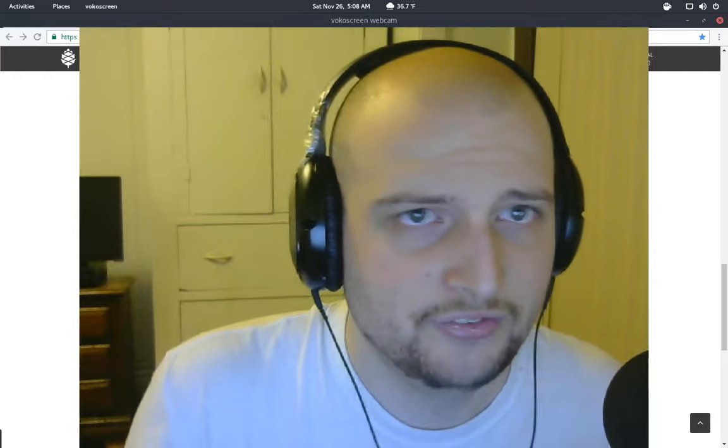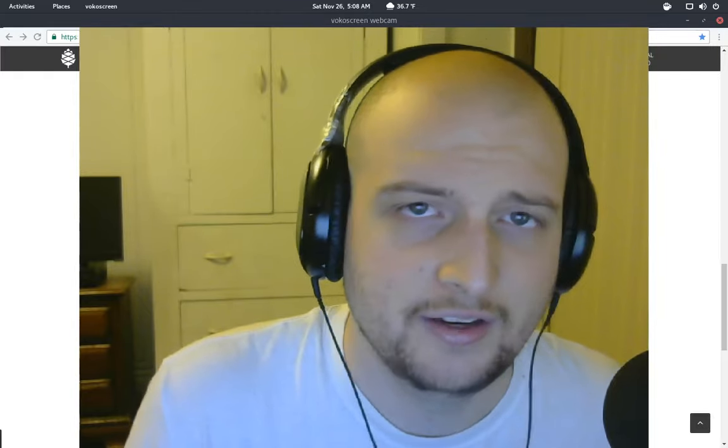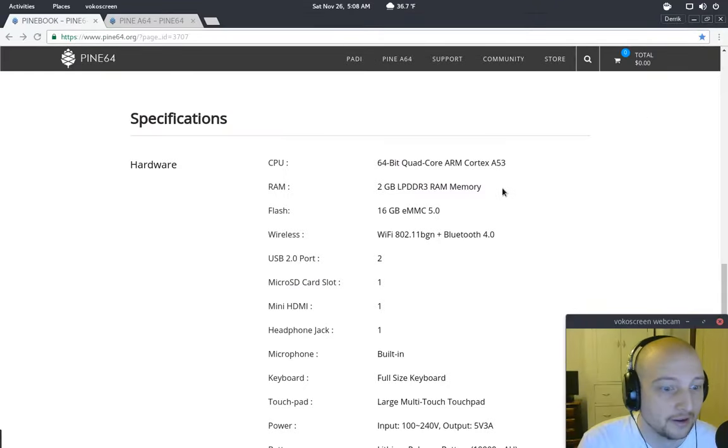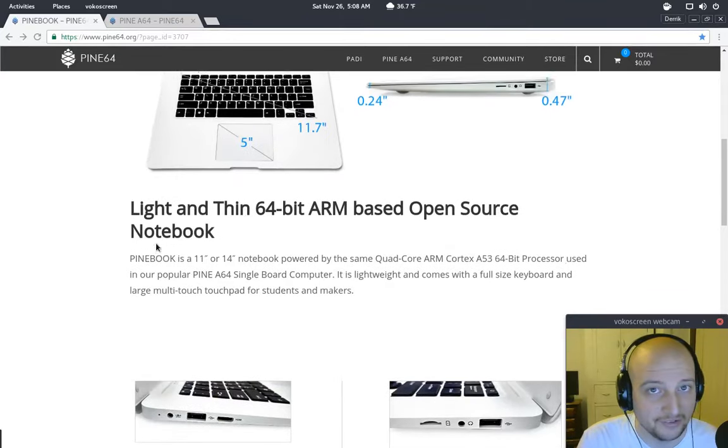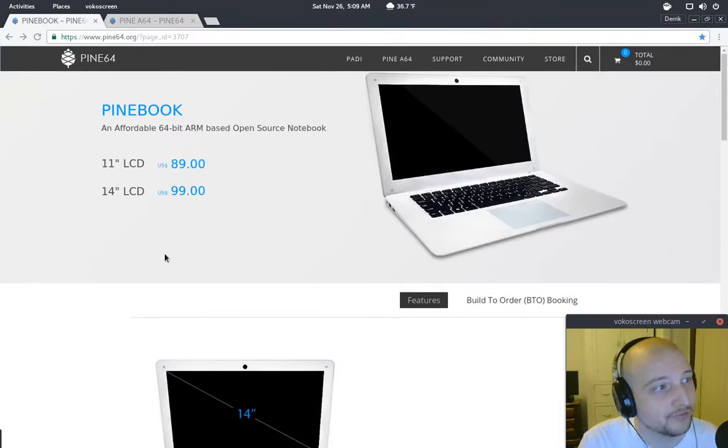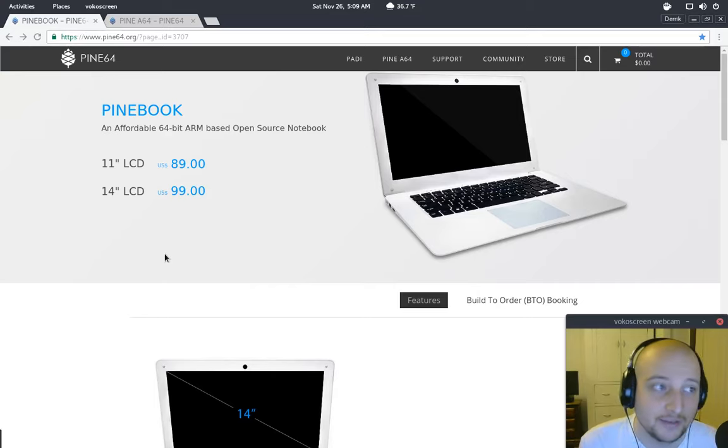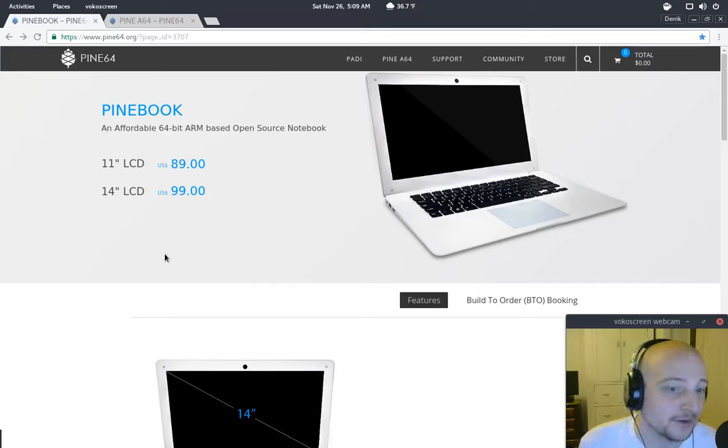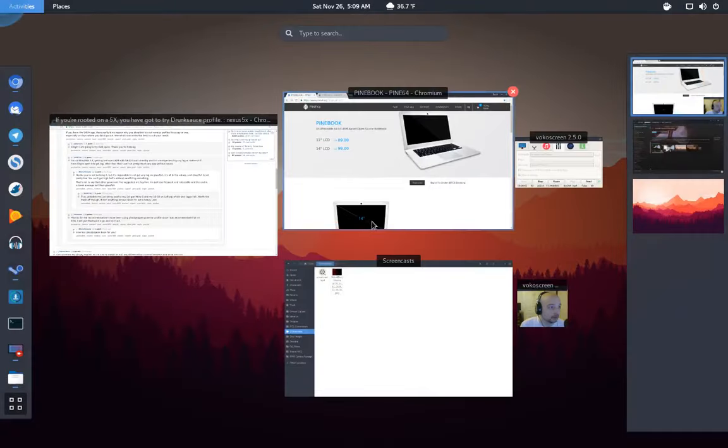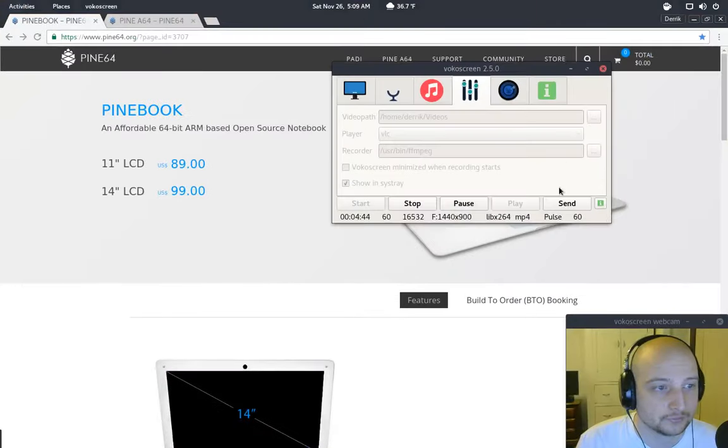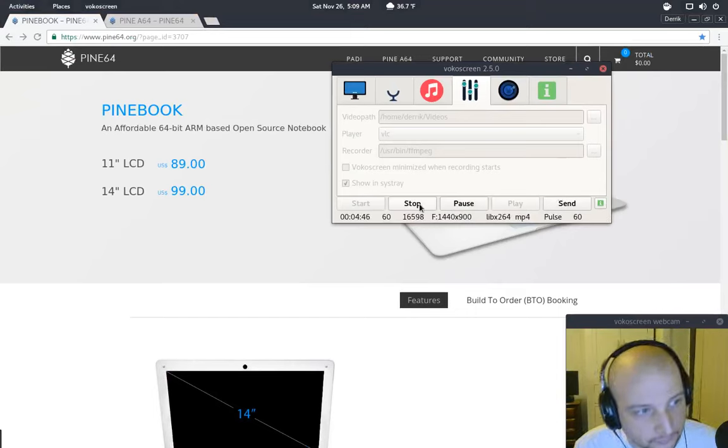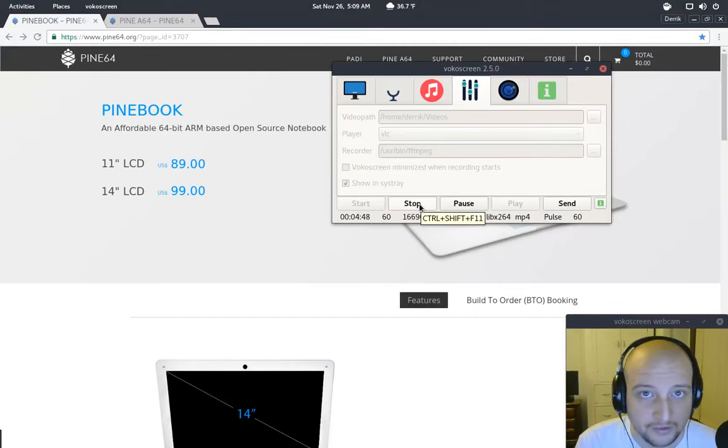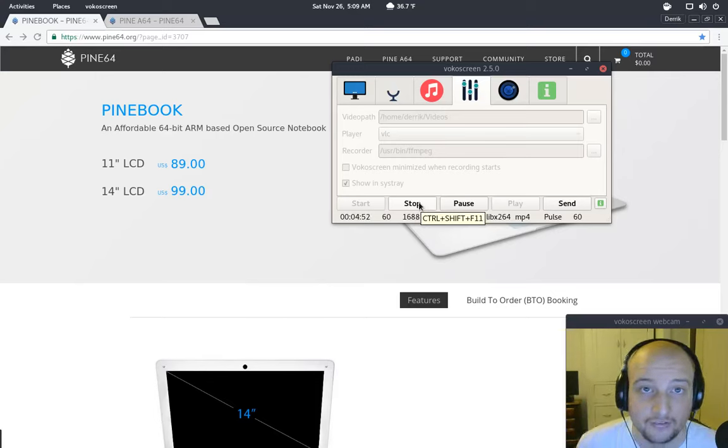So, sorry if you weren't expecting videos this week. I decided to just pop on Vogo screen here and do a little screencast. And I will put the link to buy this in the description because if you're looking for something and you consider it a Chromebook but you want a cheap laptop, it might not be the best, but it's open hardware and who doesn't love open hardware.